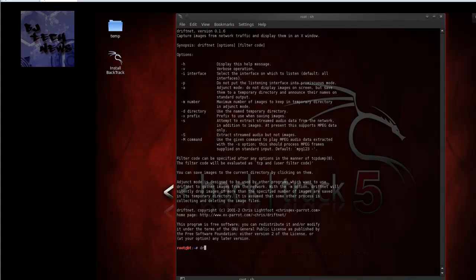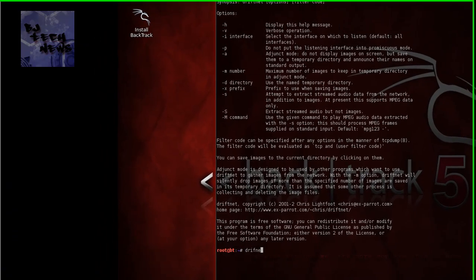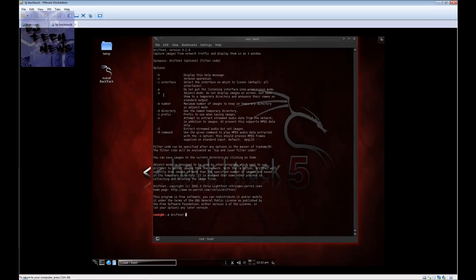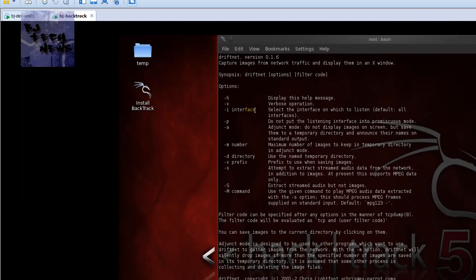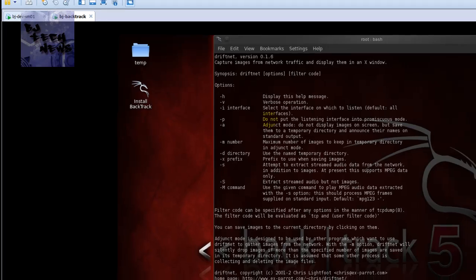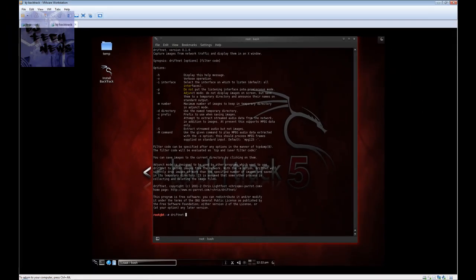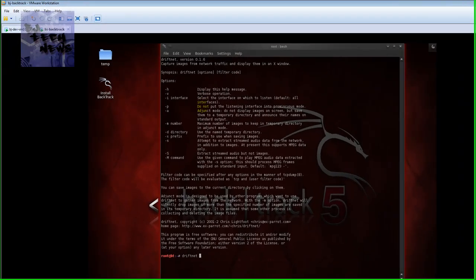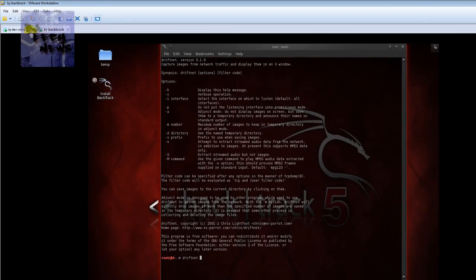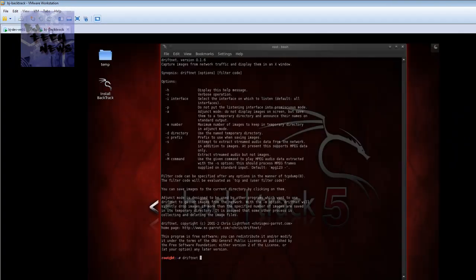The command that I want to run is driftnet, space. I'm not going to use the dash i interface because the default is all. If I leave this out, it's going to basically read or listen to all the interfaces. If you guys have different subnets, most likely you're going to configure that and point to that specific subnet or that specific NIC driver or NIC card to listen to.